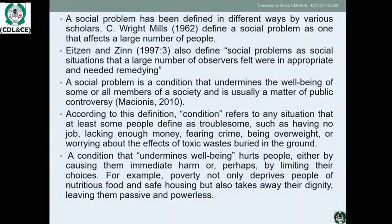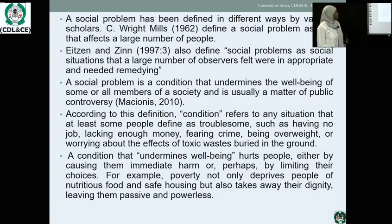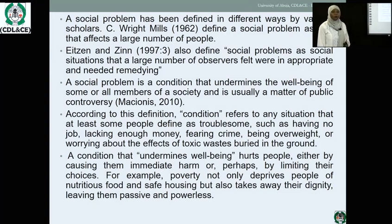Let's look at the definition of social problem. The social problem has been defined differently by different scholars. Zine and Zine (1997) defined social problem as a social situation that affects a large number of observers who felt it was inappropriate and needed remedying. A social problem is also defined as a condition that undermines the well-being of some or all members of a society and is usually a matter of public controversy — that is a definition from Macionis.